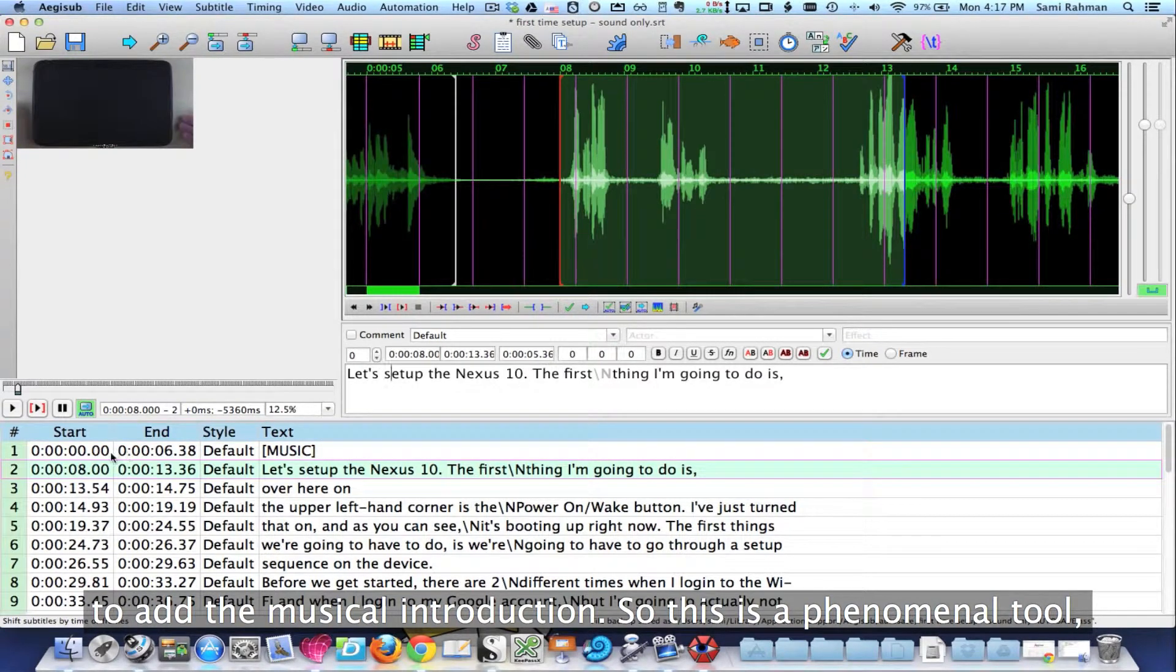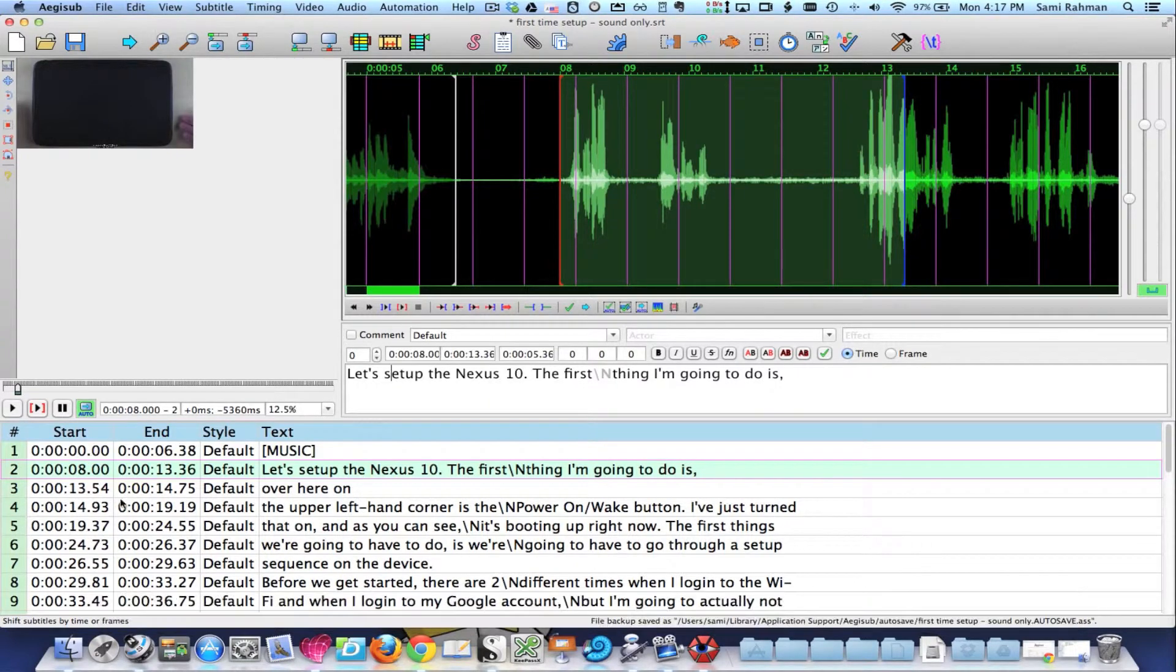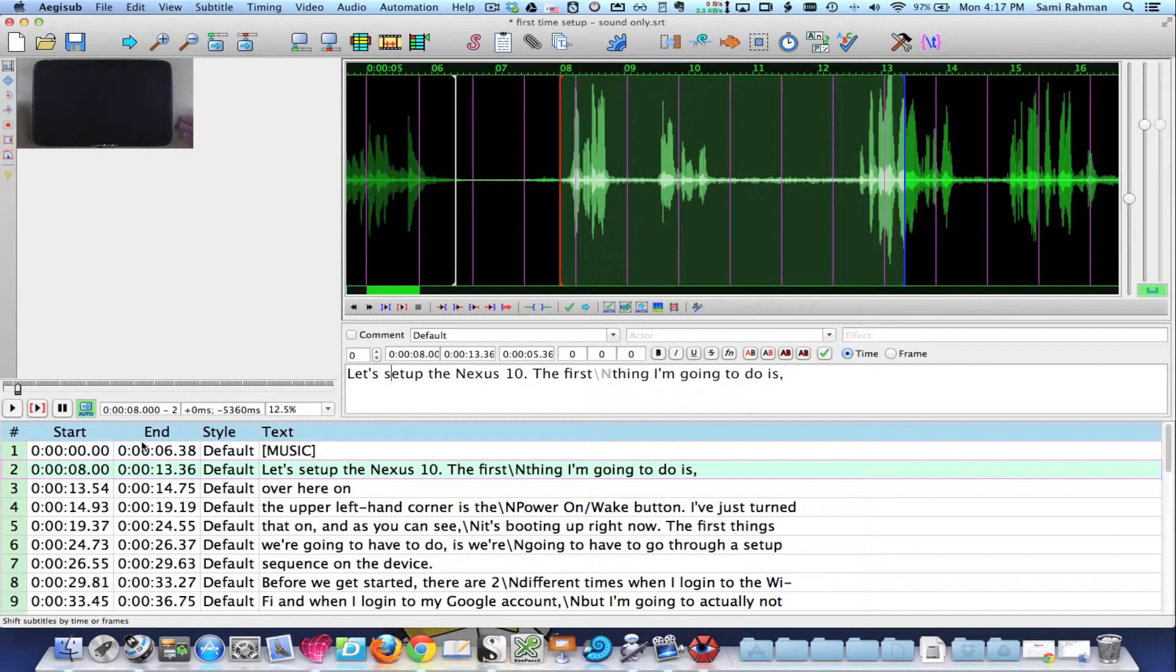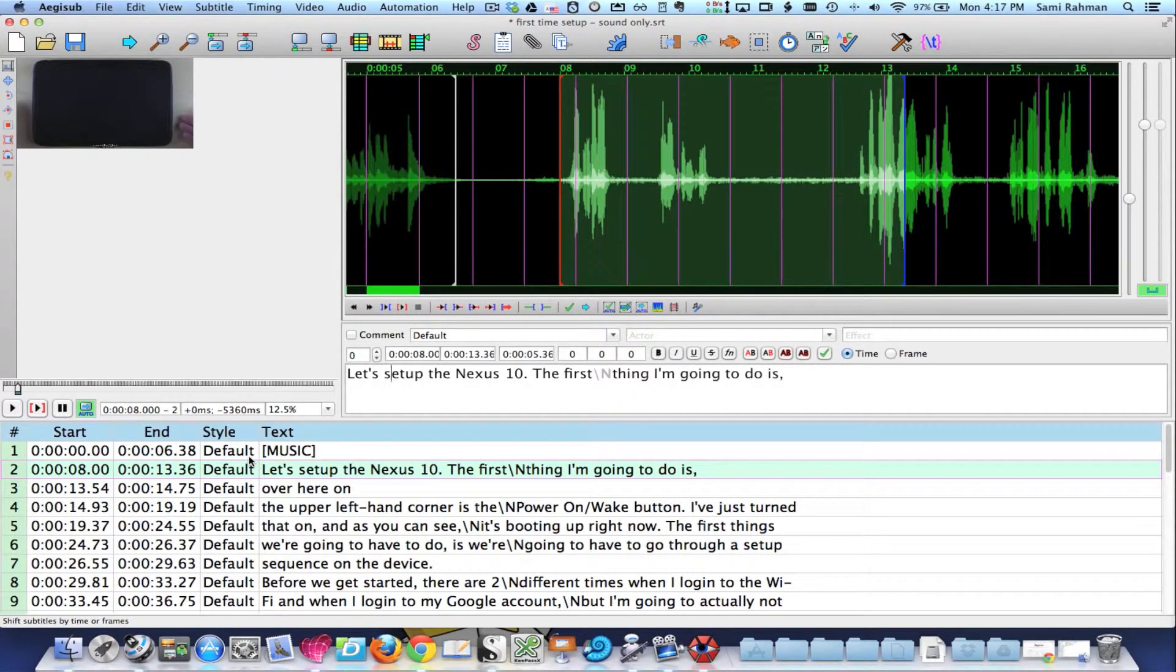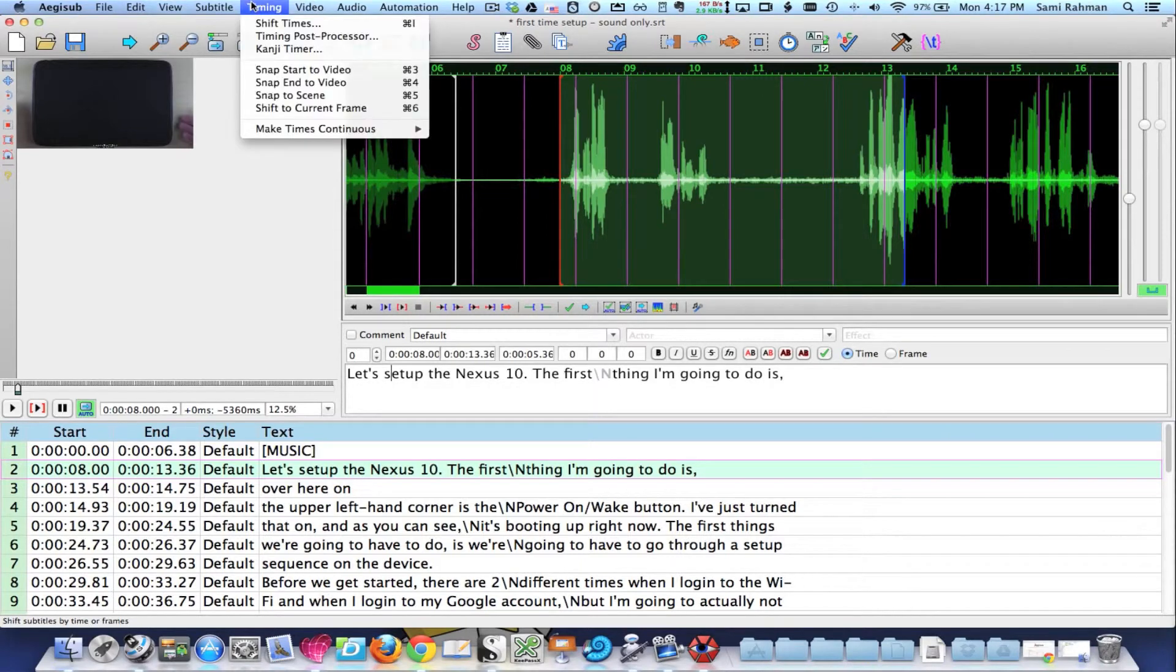And now what I've done is I've not only time shifted my entire transcript to be proper, I have also added in the new line of the transcript to add the musical introduction. So this is a phenomenal tool. The time shift is a phenomenal tool in AjiSub.